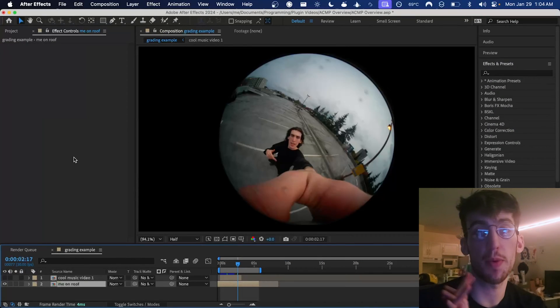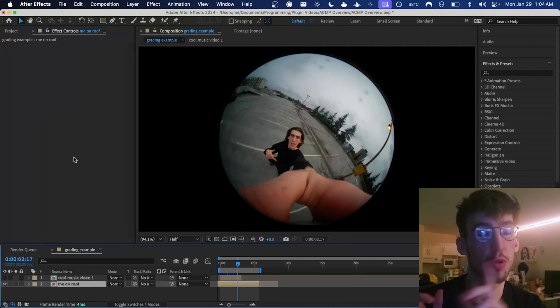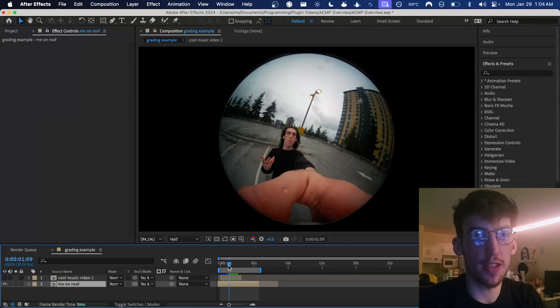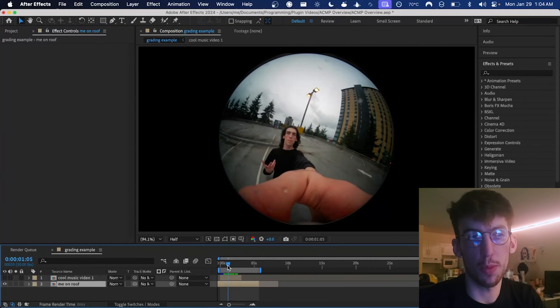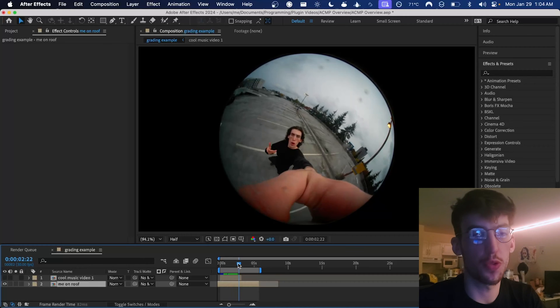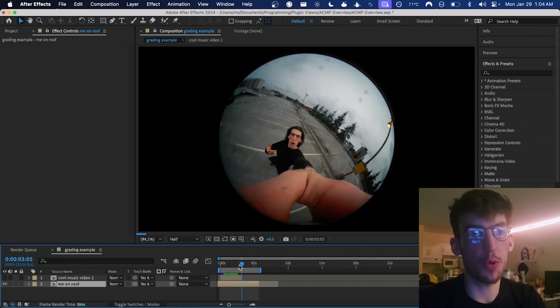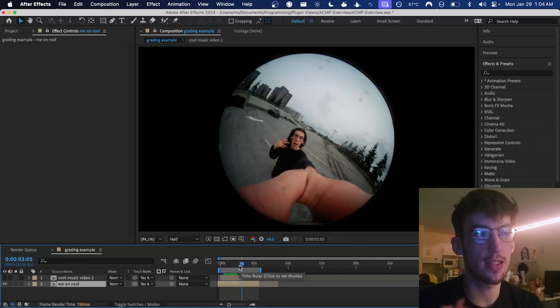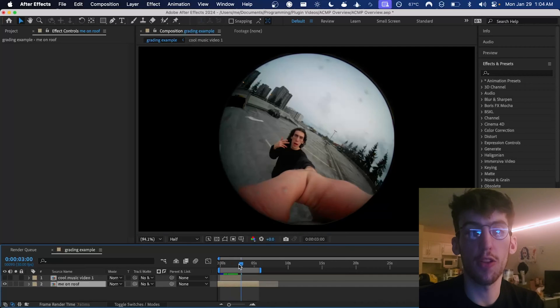So it works pretty much the same in After Effects and Premiere Pro. We're in After Effects right now. I have this shot of me from a music video on a roof and I'm pretty happy with it except for the fact that it doesn't really have any color grading.